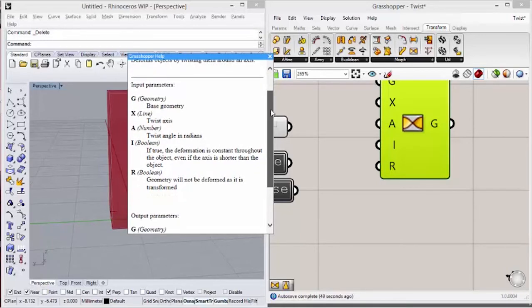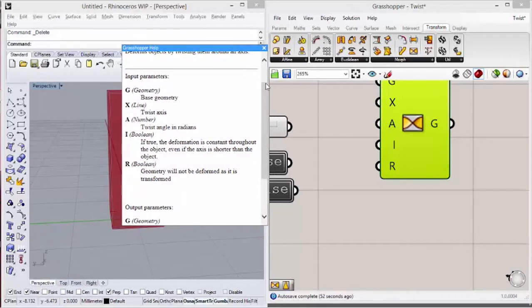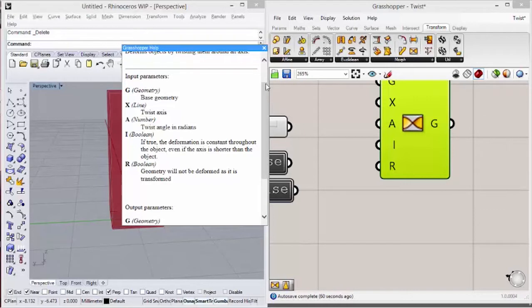If you take a look at the input parameters, you can see G is the base geometry that will be twisted. X is the twist axis. A is the twisted angle in radians.